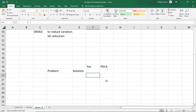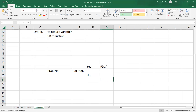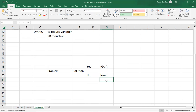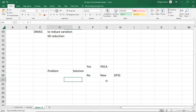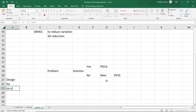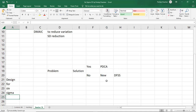Lean and Six Sigma are applied when you have a problem but no solution. If the problem is something new — a new product, new process, designing something from scratch with no background — and there is no solution, we apply DFSS. DFSS stands for Design for Six Sigma, meaning you design your process or product so that from day one it works at the Six Sigma level.